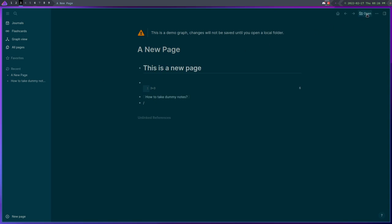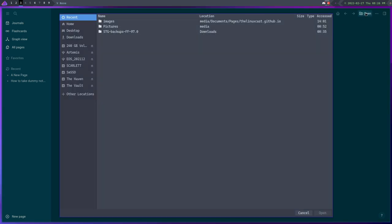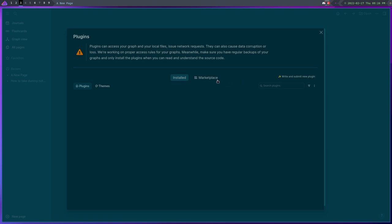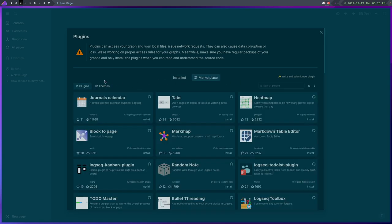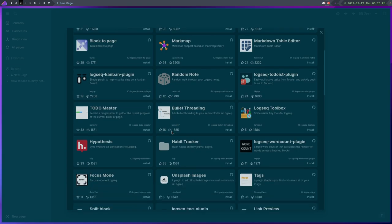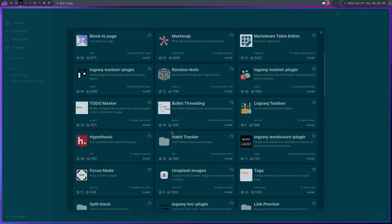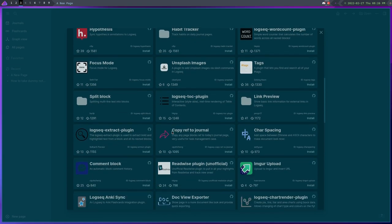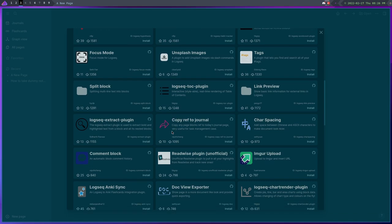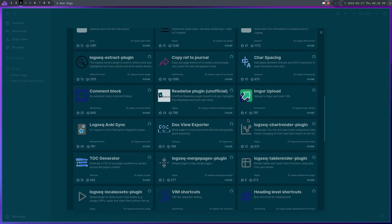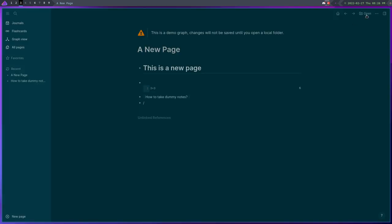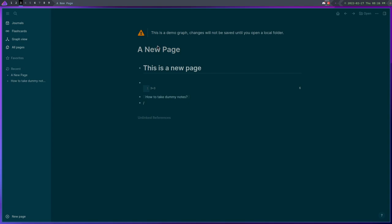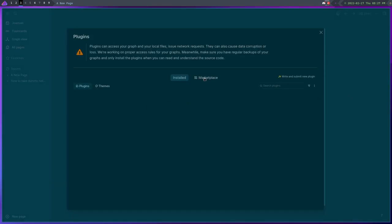So outside of that, like I said, Logseq is really hard to explain because a lot of people probably don't know what a knowledge base is. And basically the best I can explain it is it's a collection of pages that can be linked together in a certain way by topic and such.